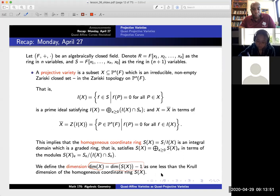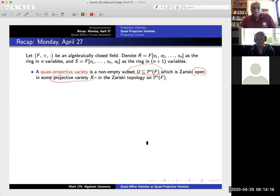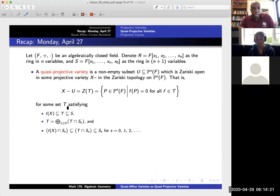The dimension of our projective variety is defined as the Krull dimension of the homogeneous coordinate ring minus one. A quasi-projective variety is simply a subset U which is Zariski open in some projective variety X — equivalently, the complement of U in X should be Zariski closed.